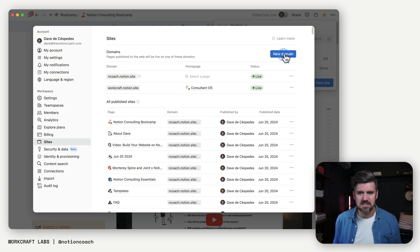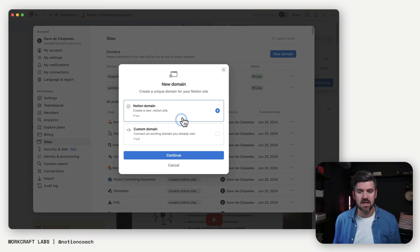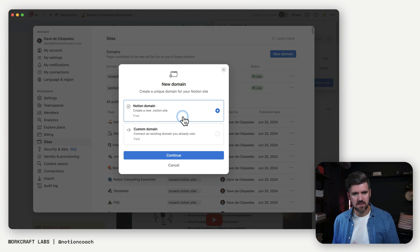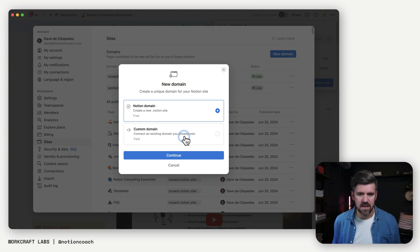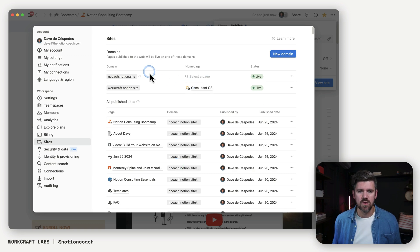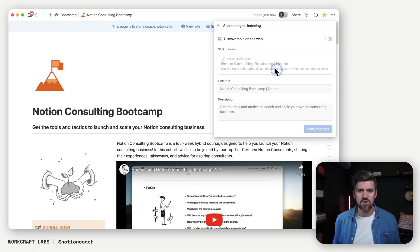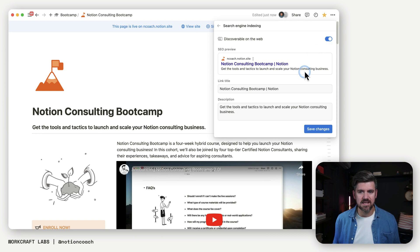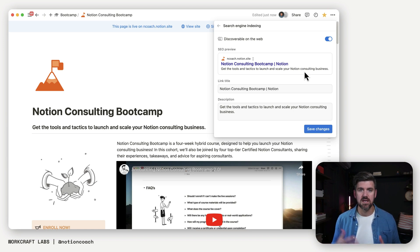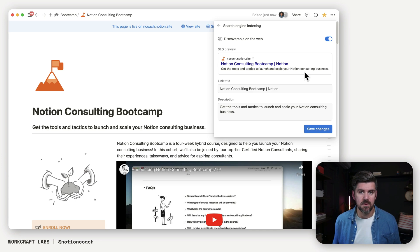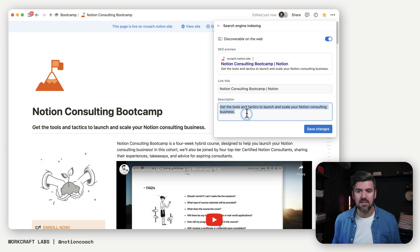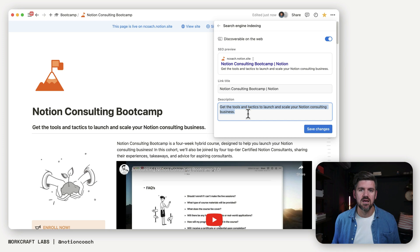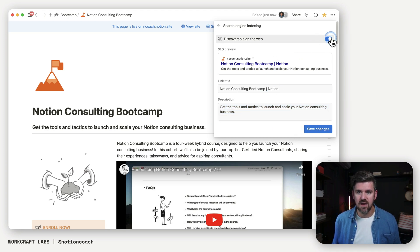So here we have our domains. If I want to add a new domain, I would click in this new domain. Here we have the option to use a dot notion dot site versus adding our custom domain, which is a paid feature. Couple things to note, you could turn on search engine indexing. This gives us a few additional options. Essentially, if you want this to show up in search results, if somebody's searching the name of your site or topics you're talking about often on your page, then they'll show up in results. And also customizing the description. This is for Google and search engines to better understand what your site is about.